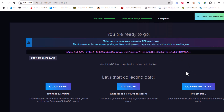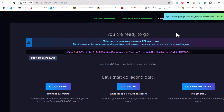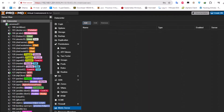Here is the most important thing — you have to copy this token. As you can read here: 'make sure to copy your operator API token now'. Let's copy it using the button provided — the token has been copied to our clipboard. Now let's return to Proxmox to add this InfluxDB metric server.